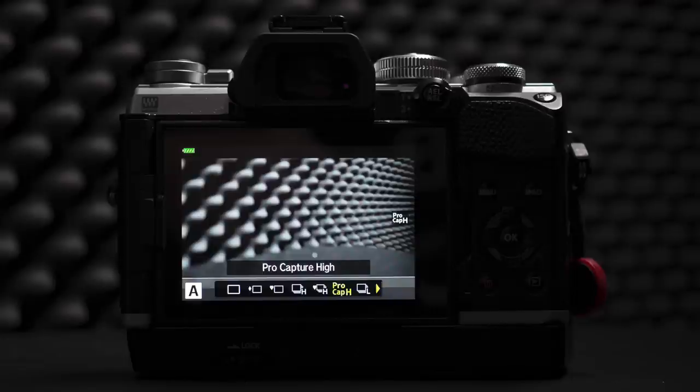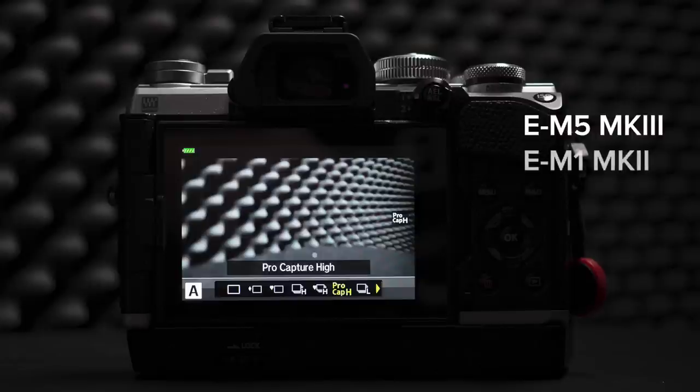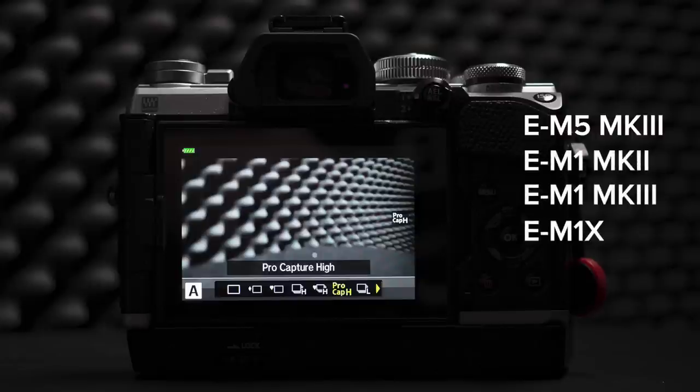Some Olympus cameras have pro capture — those cameras are the EM5 Mark III, EM1 Mark II, EM1 Mark III, and EM1X. What pro capture does is: when you press the shutter button halfway, it starts buffering images into the camera's memory. When you press the shutter button all the way down, it stores those images that were pre-captured before you actually took the first image. This is a very useful feature for capturing a perfect moment, like a bird starting to fly or landing.